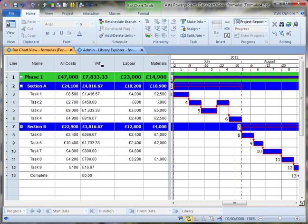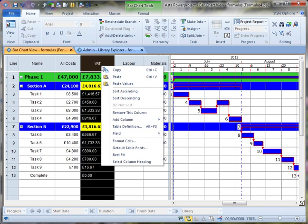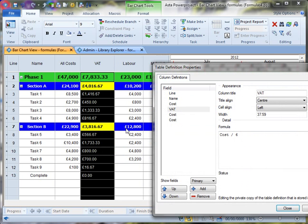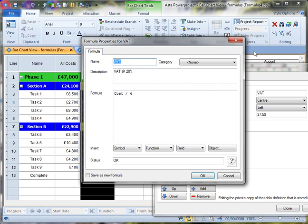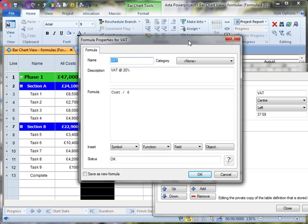I'm going to enter the formula screen via the table definition this time rather than going back to the library. So I'm going to right click on my VAT column, go into the table definition and choose to edit this formula.